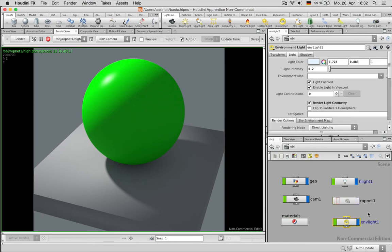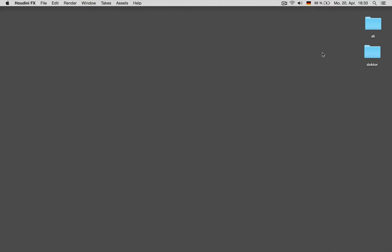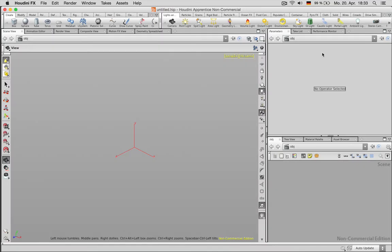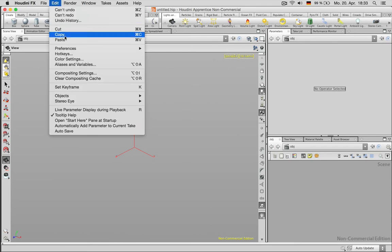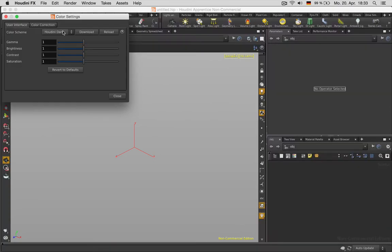So let's get started with a new scene. This is what Houdini looks like when you first started. If you don't like the color you can change it under edit color settings and set it to dark.